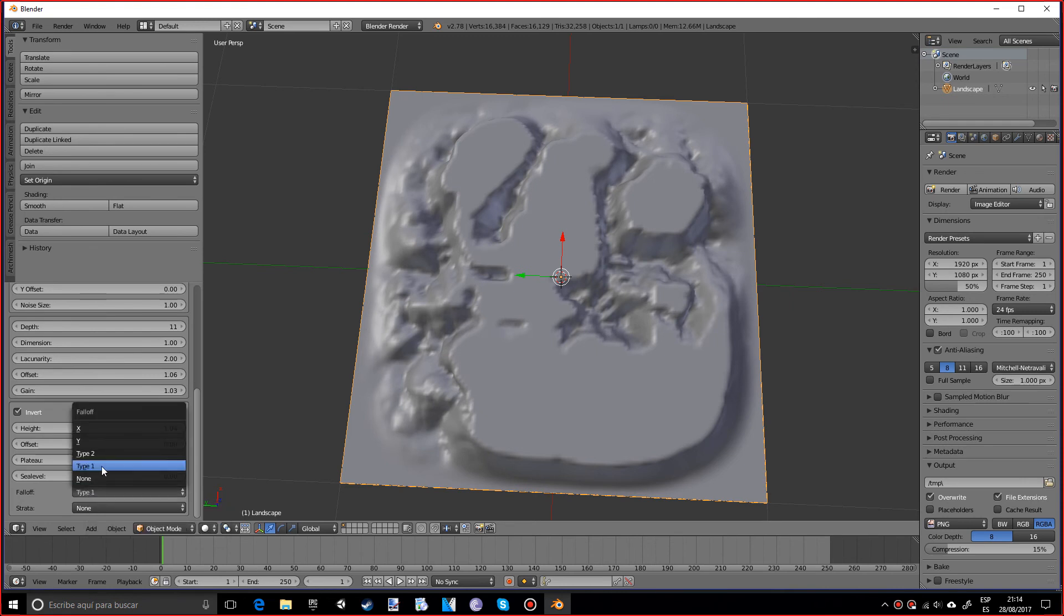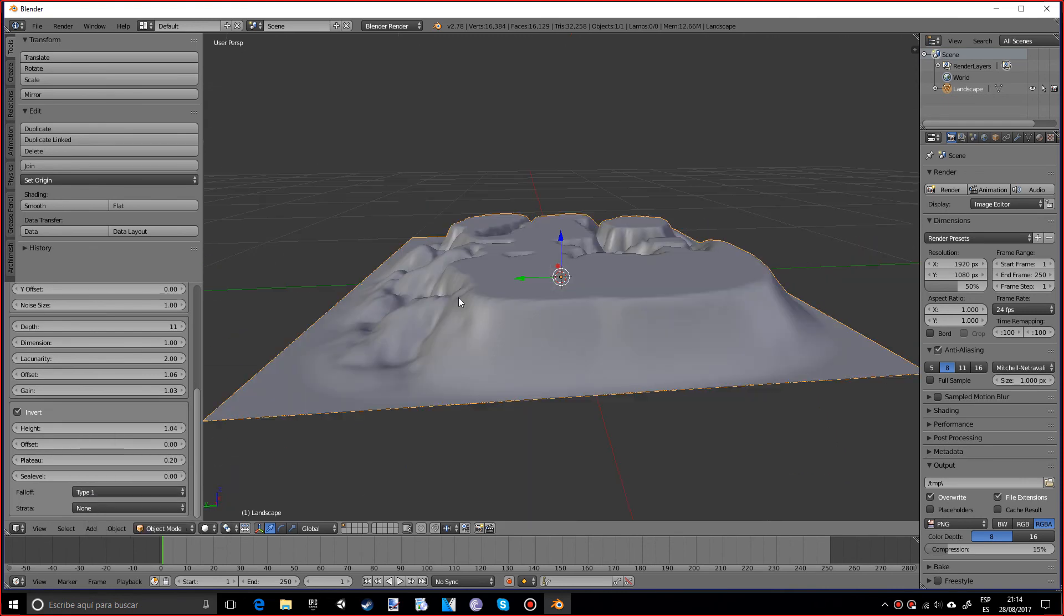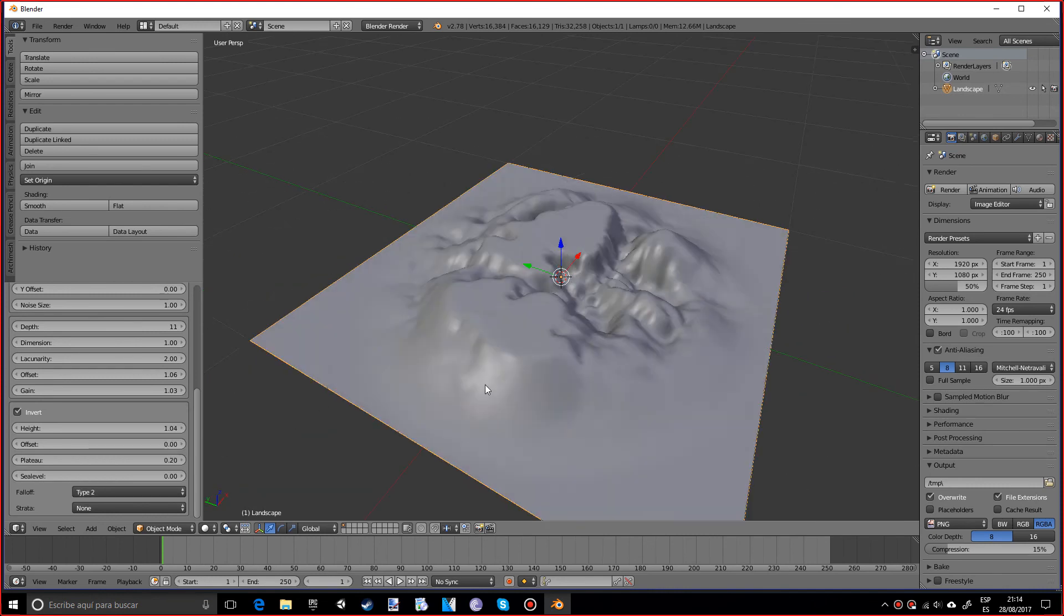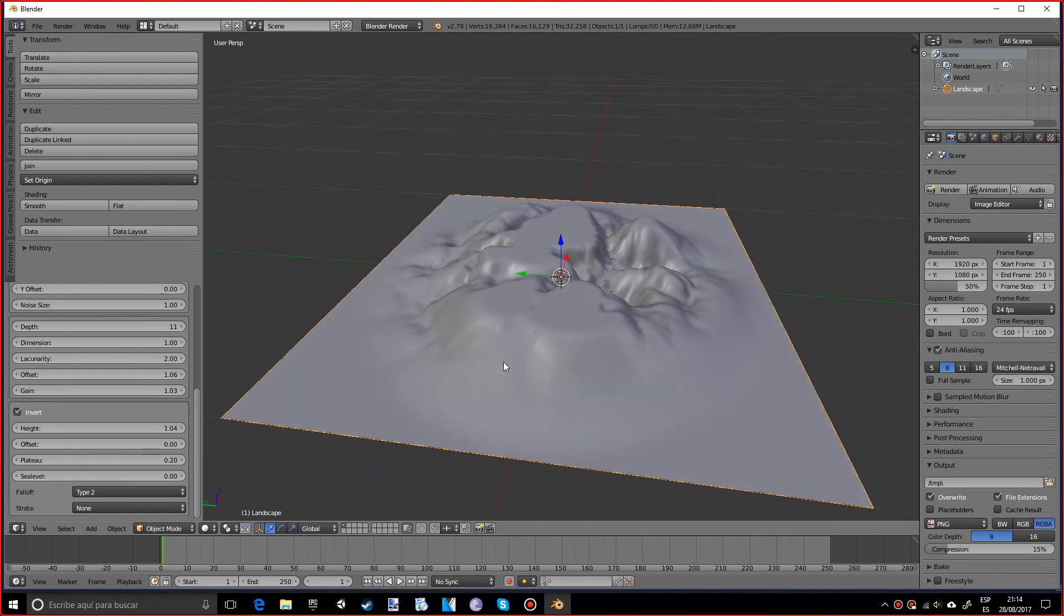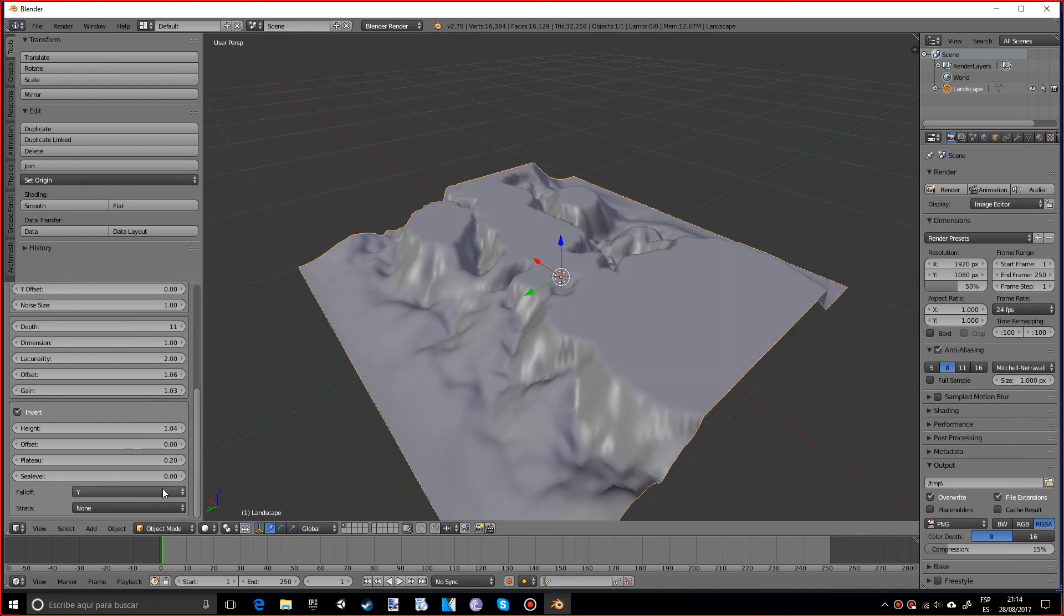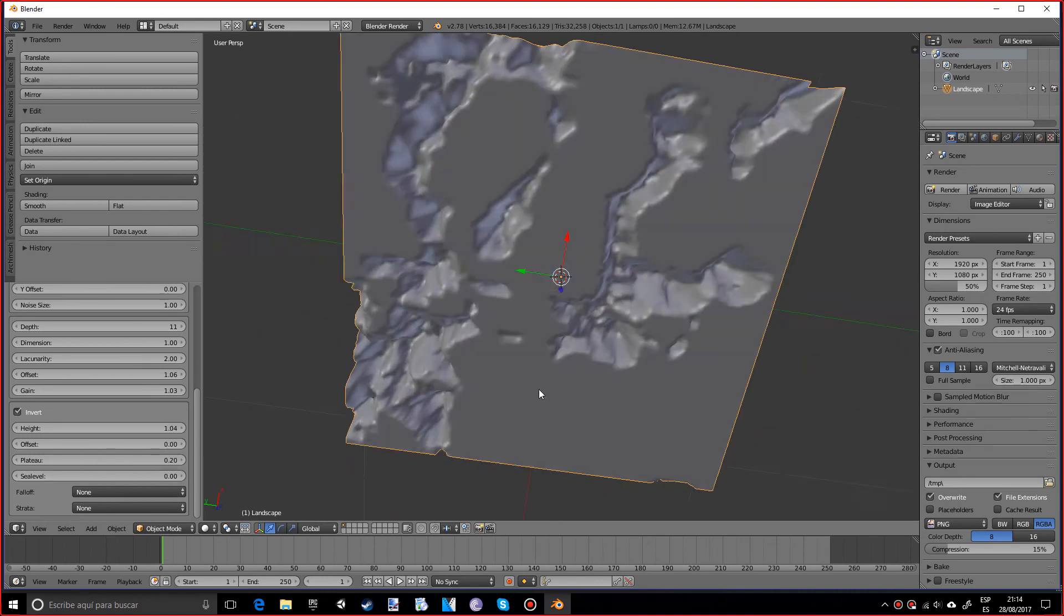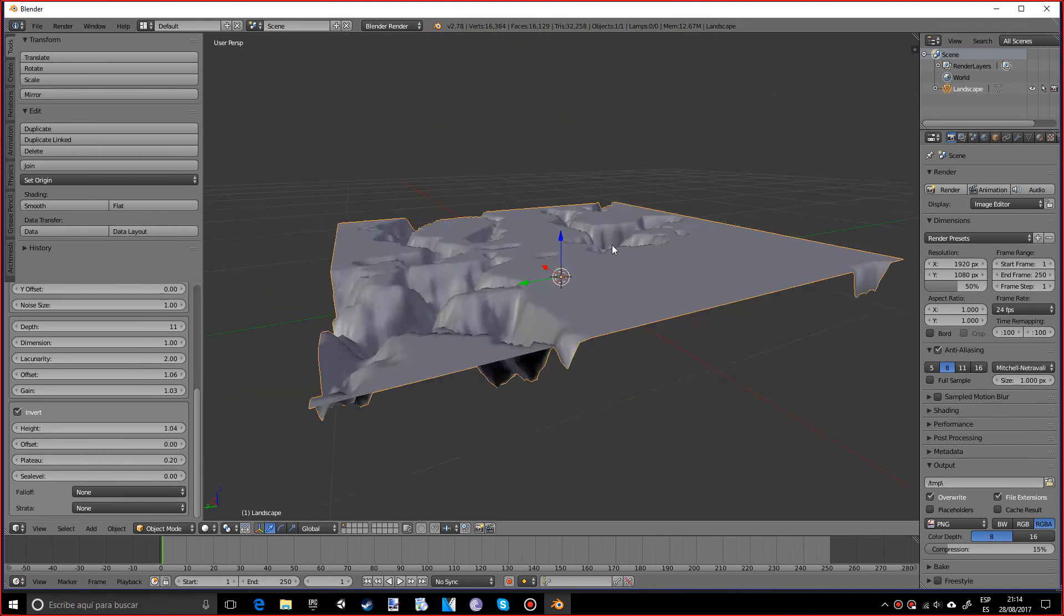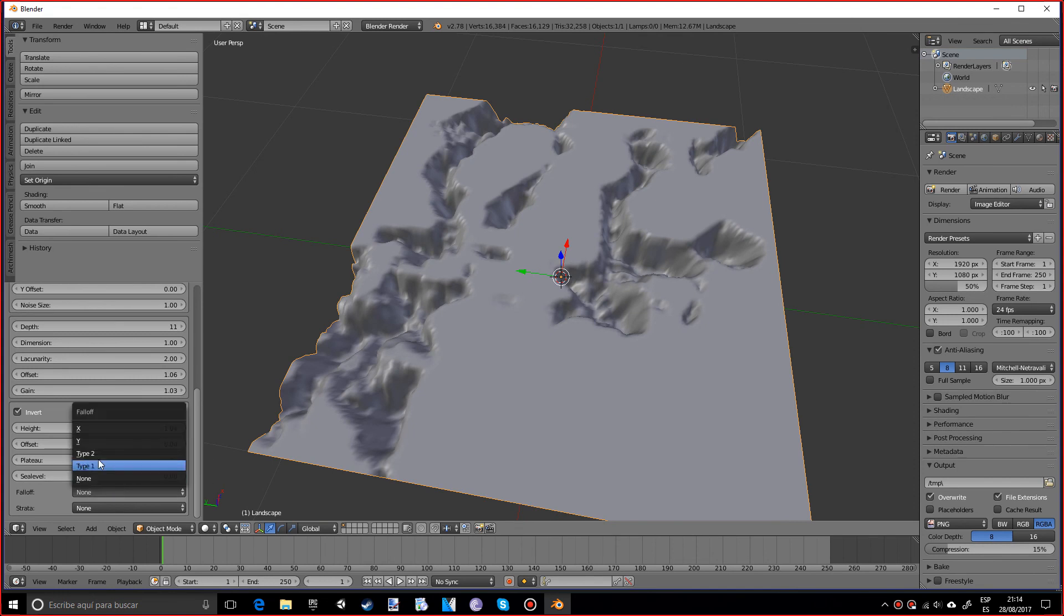We can also choose what kind of falloff we want. So for Type 1 we have this, a really small falloff. For Type 2 we have a bigger one, a more dramatic one. We can also have a falloff in the Y or X axis, or we can choose to have none at all, although I don't really understand why you would want that.